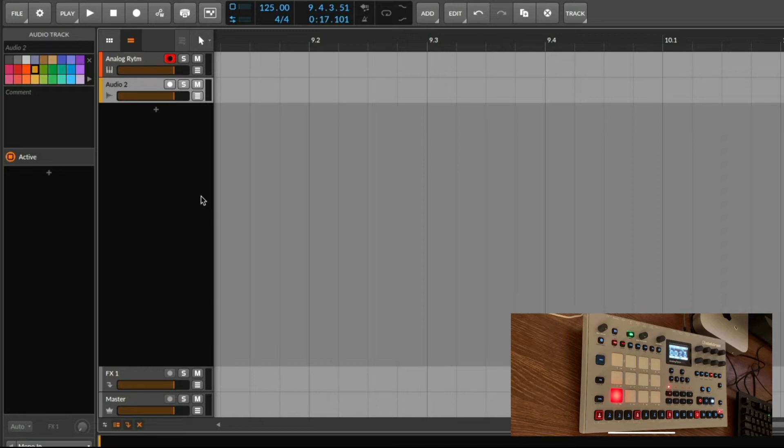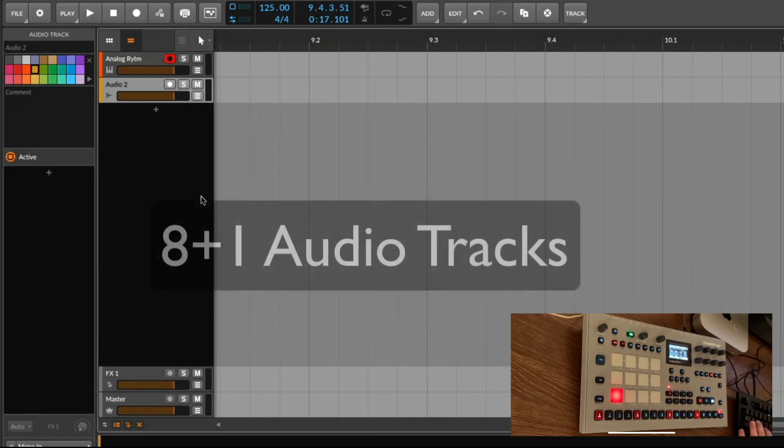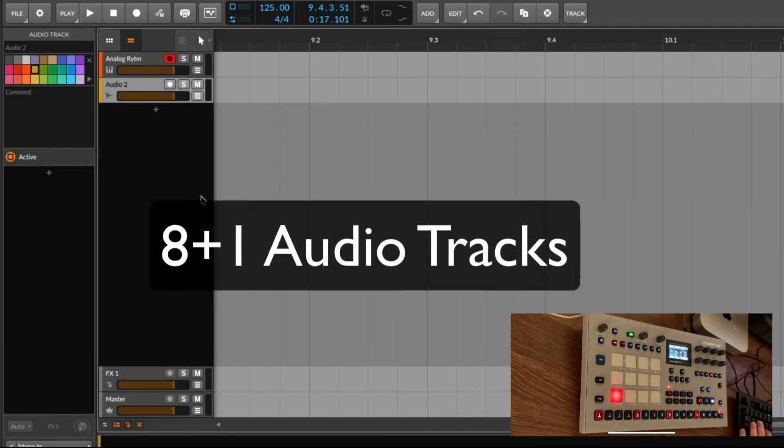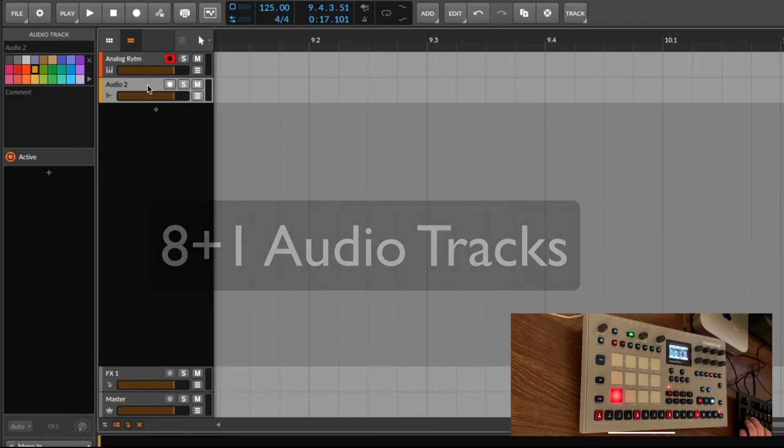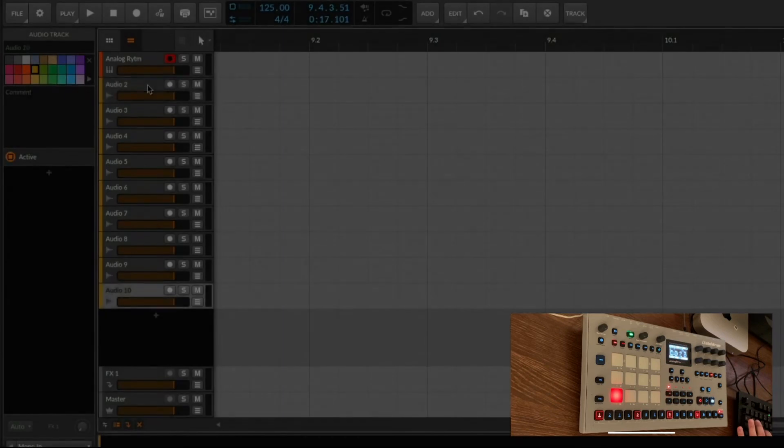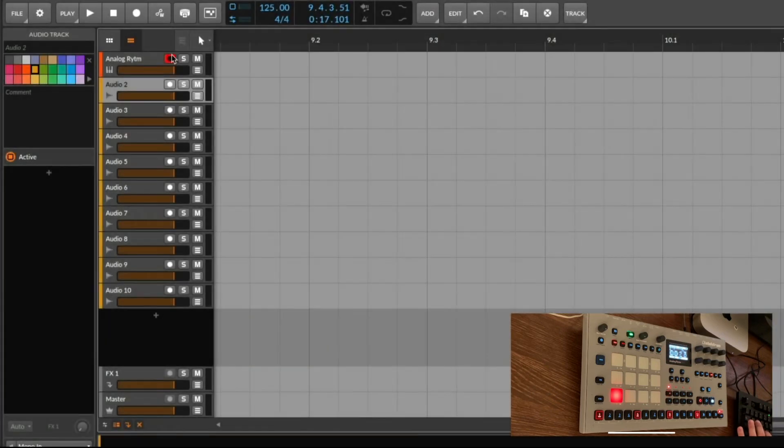We need a total of nine audio tracks. Eight tracks for our eight outputs on the device, and then one for the FX channel which will come through the main output.